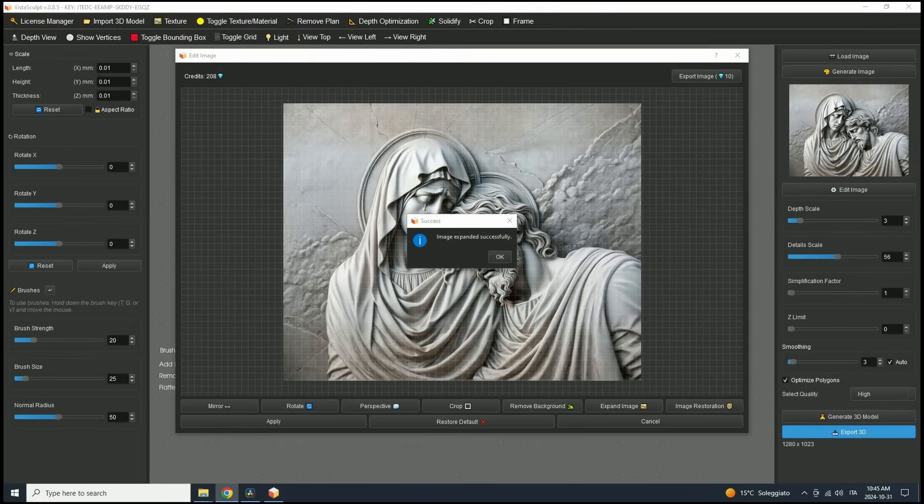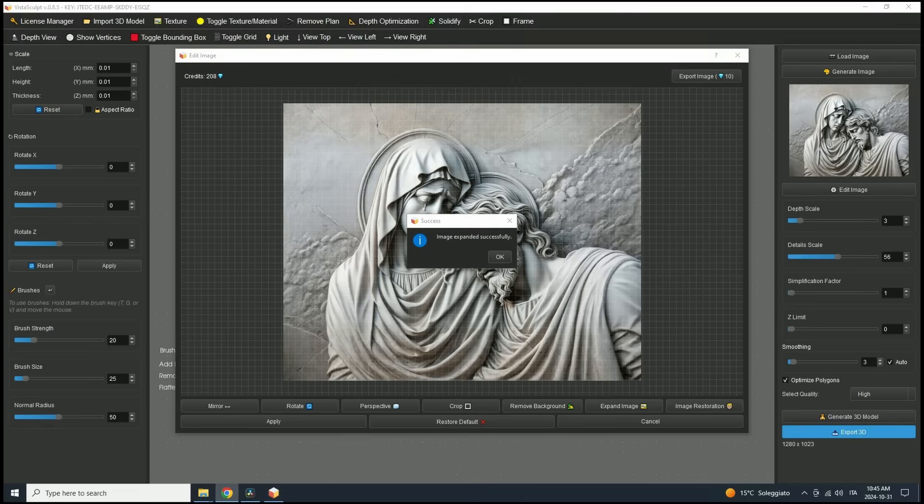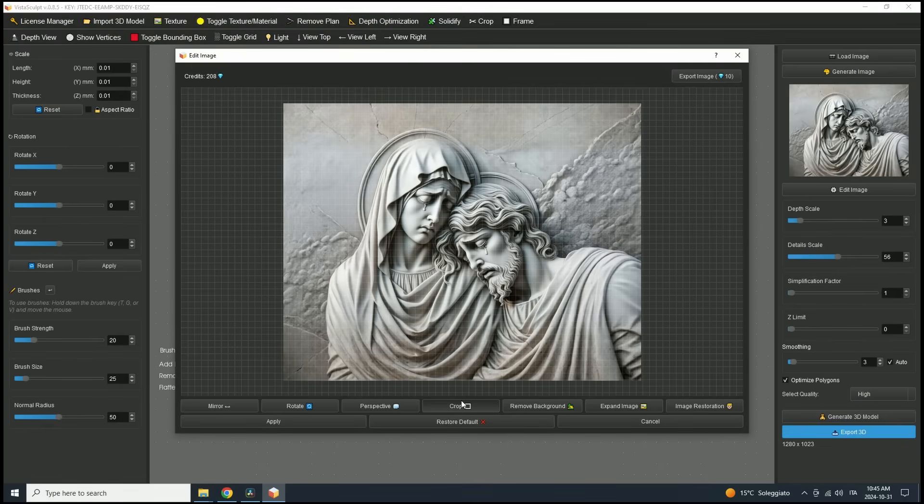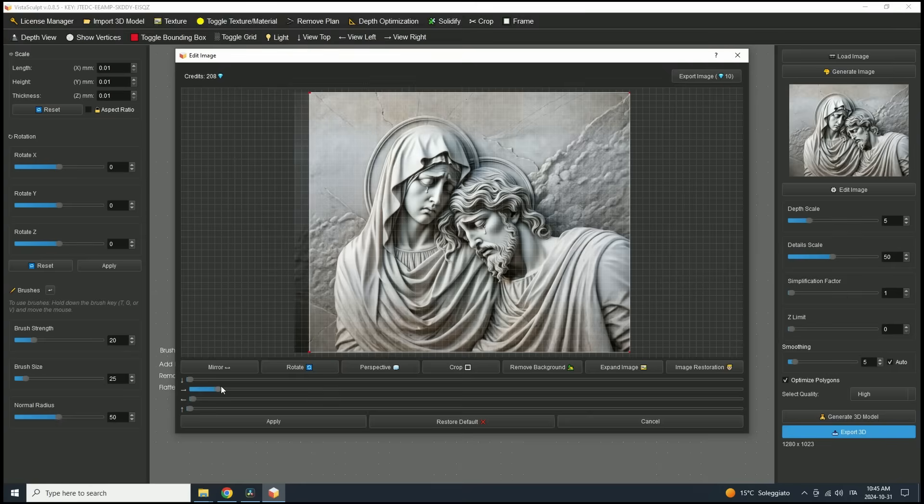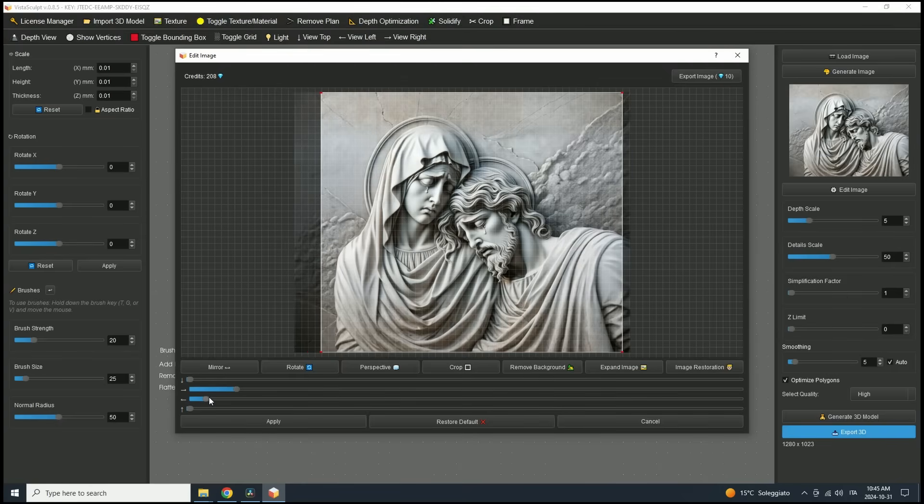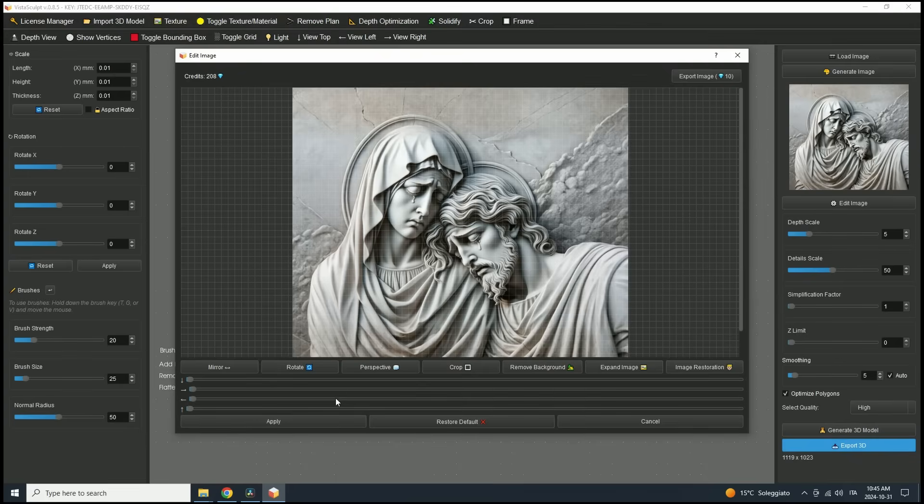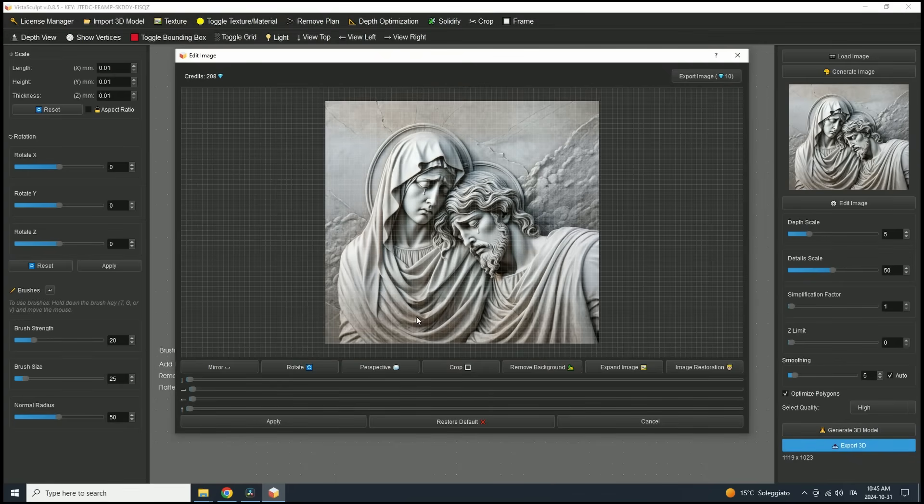With the image expanded, I'll now crop the left and right sides for a cleaner look. The process is similar. Just drag the arrow to choose the crop direction. When you're happy with the new dimensions, click Crop and then Apply. We can close the Edit Image and move on to adjusting parameters for 3D generation.